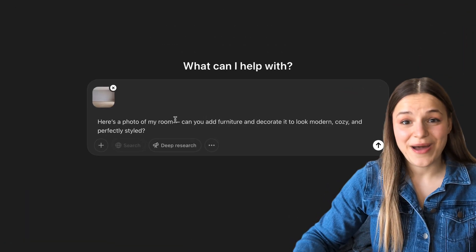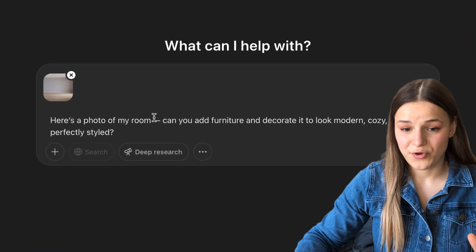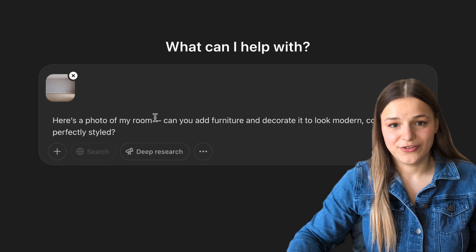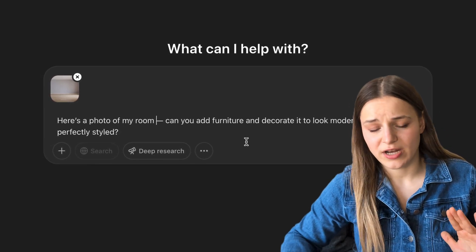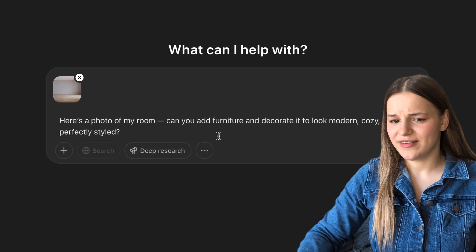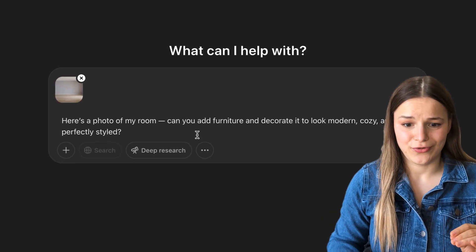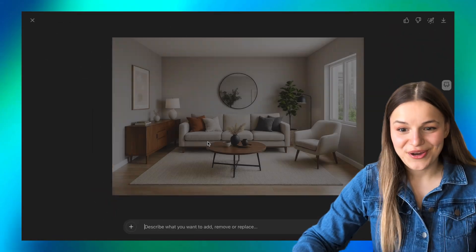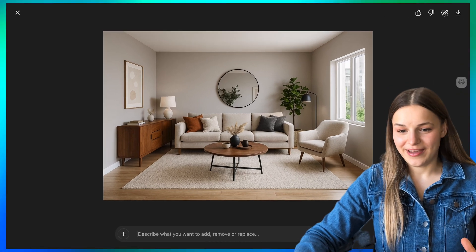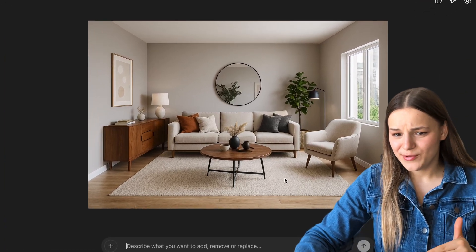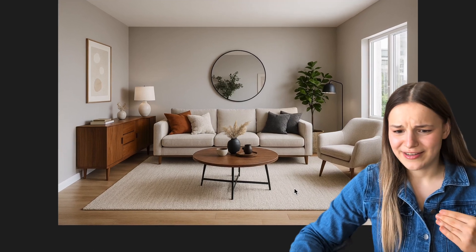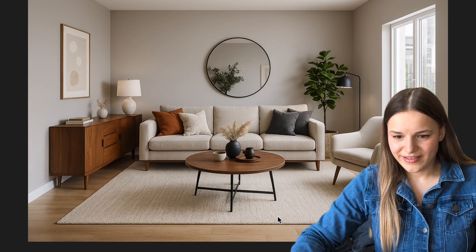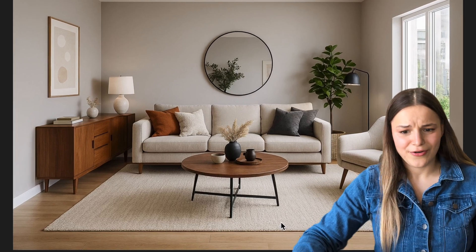For our first task, I'm uploading an image of a room and asking ChatGPT to design it — add furniture, decorate it, and make it look modern and cozy. The result is looking very good and incredibly realistic. My only critique is the reflection, which seems to show a painting and a plant that don't exist in the room, but that's a very easy fix and the room is well decorated overall.